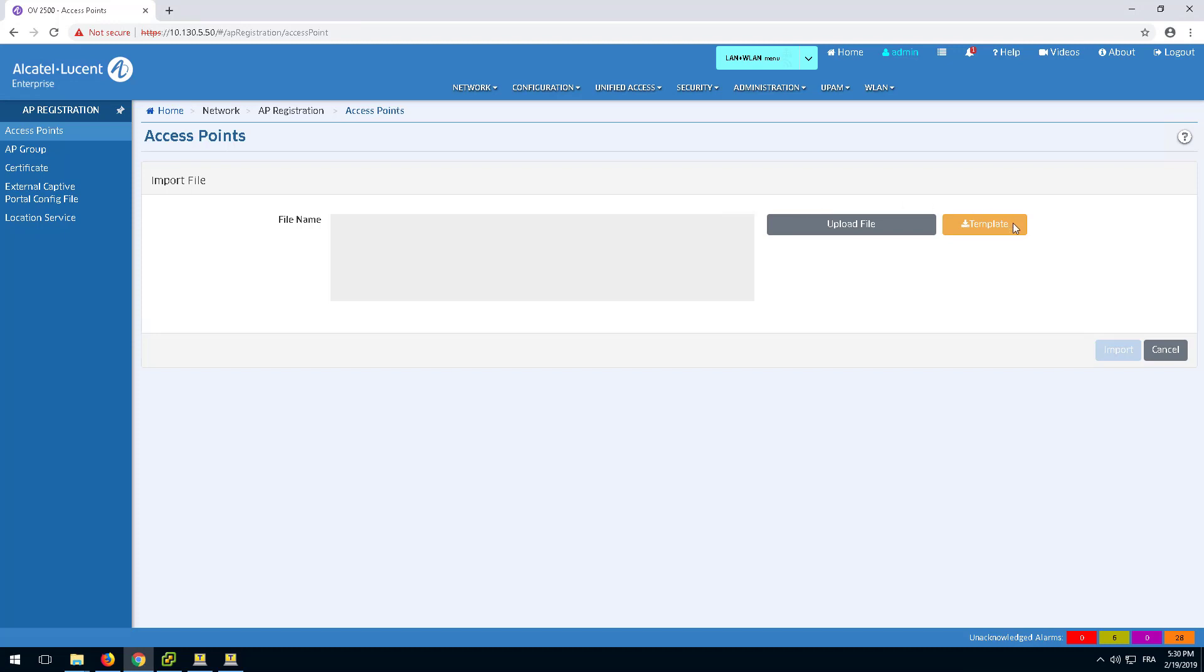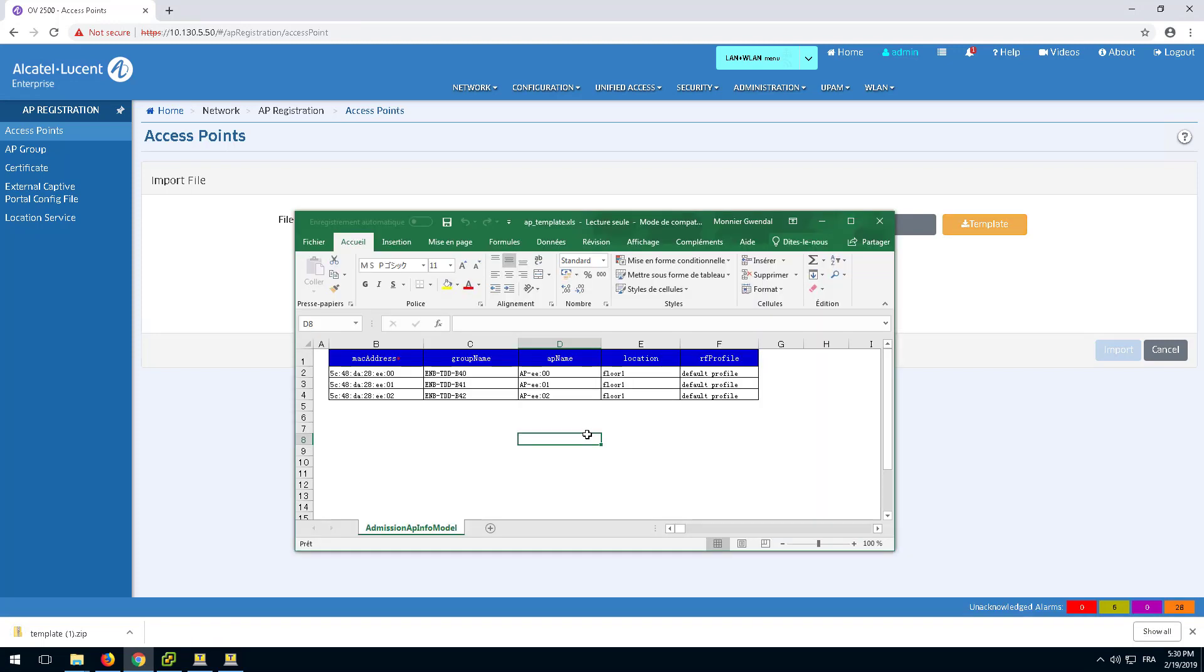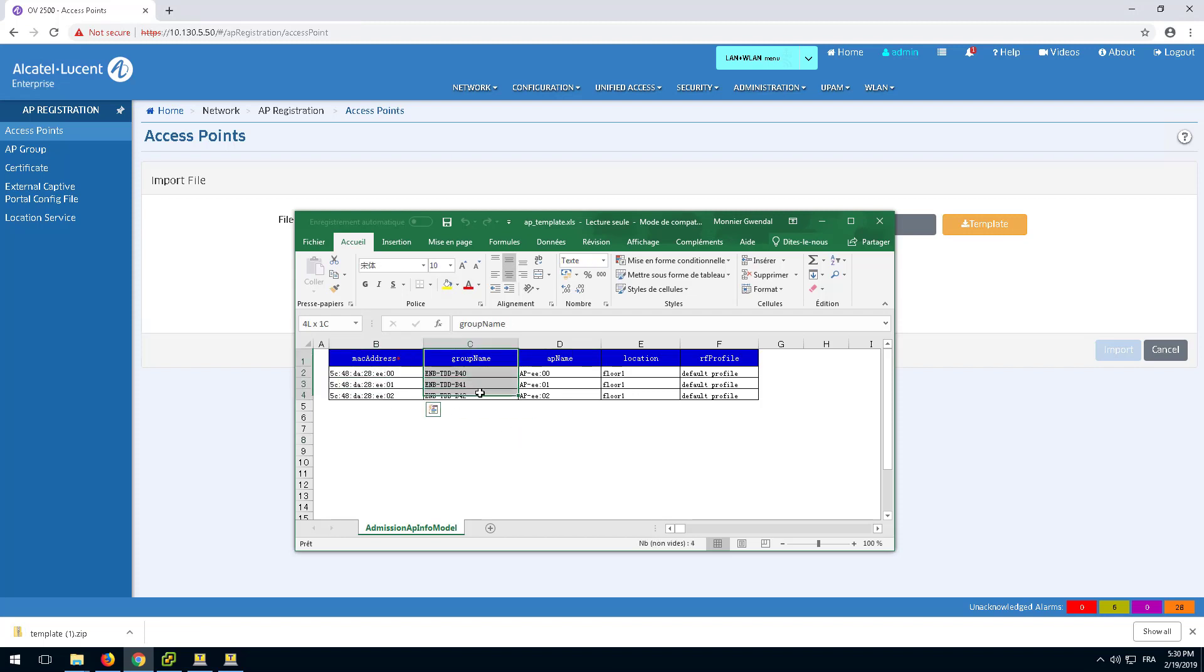The Template button will download a template that can be filled out and uploaded. The import file should contain the MAC address, group name, and RF profile of the AP to be registered.